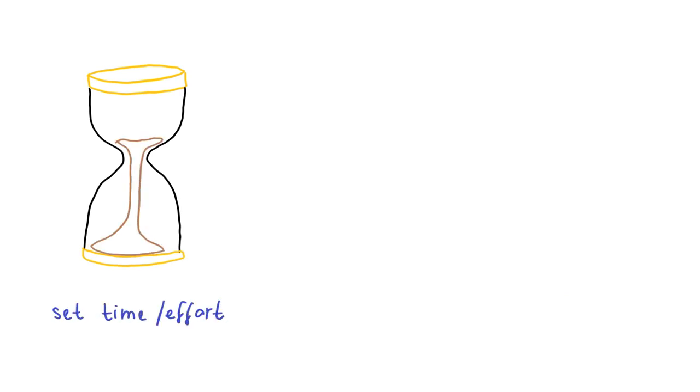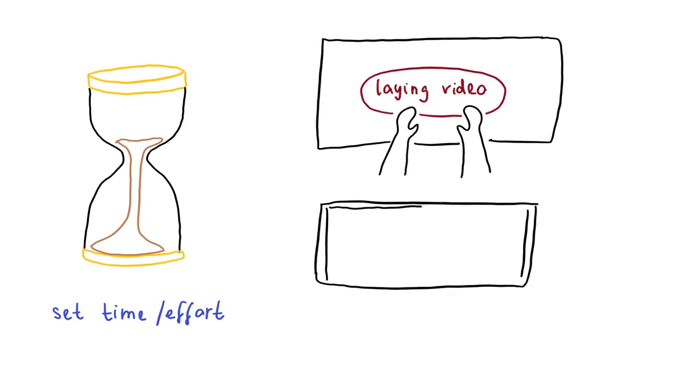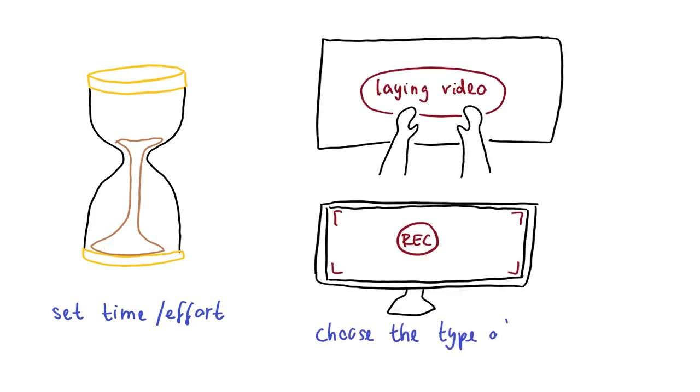Next, you have to decide how much time or effort you want to put into the video and what production form or video type you want to go with, for example a laying video or screencast.